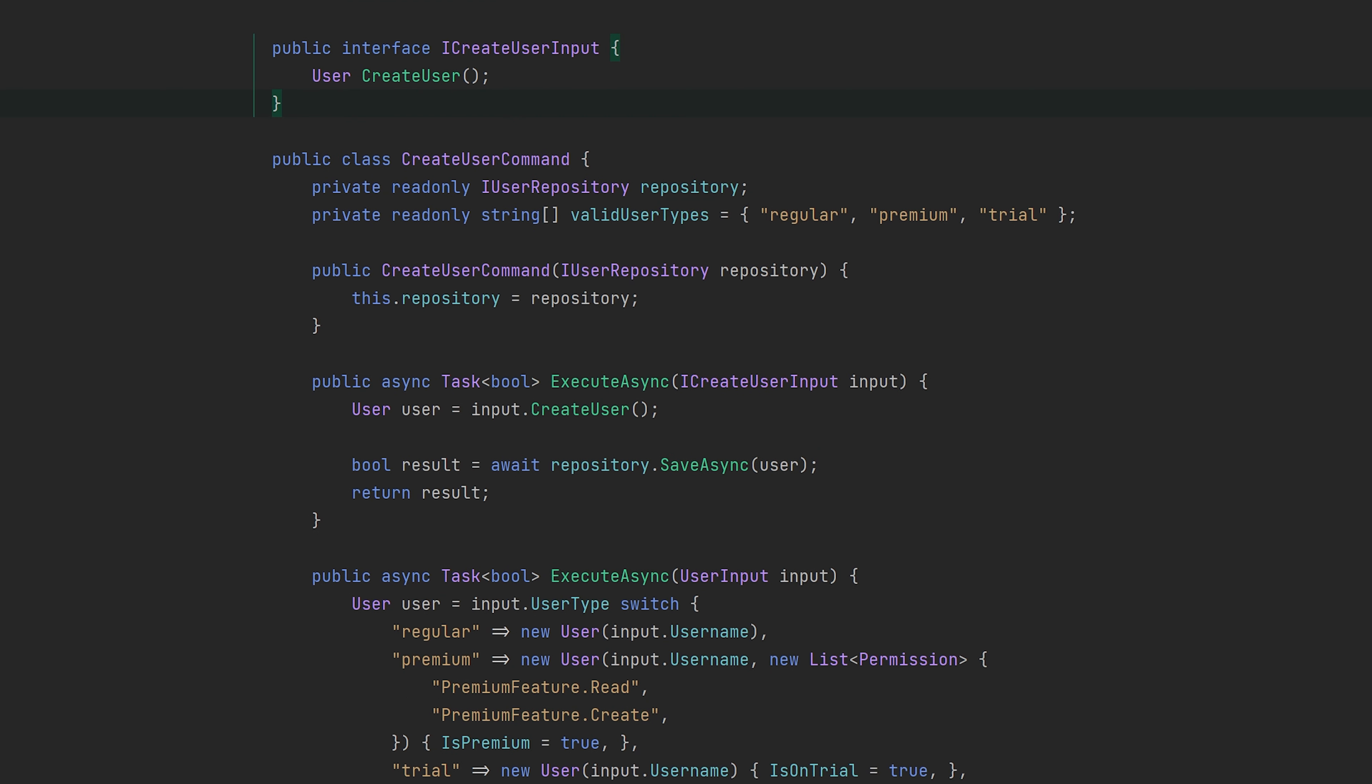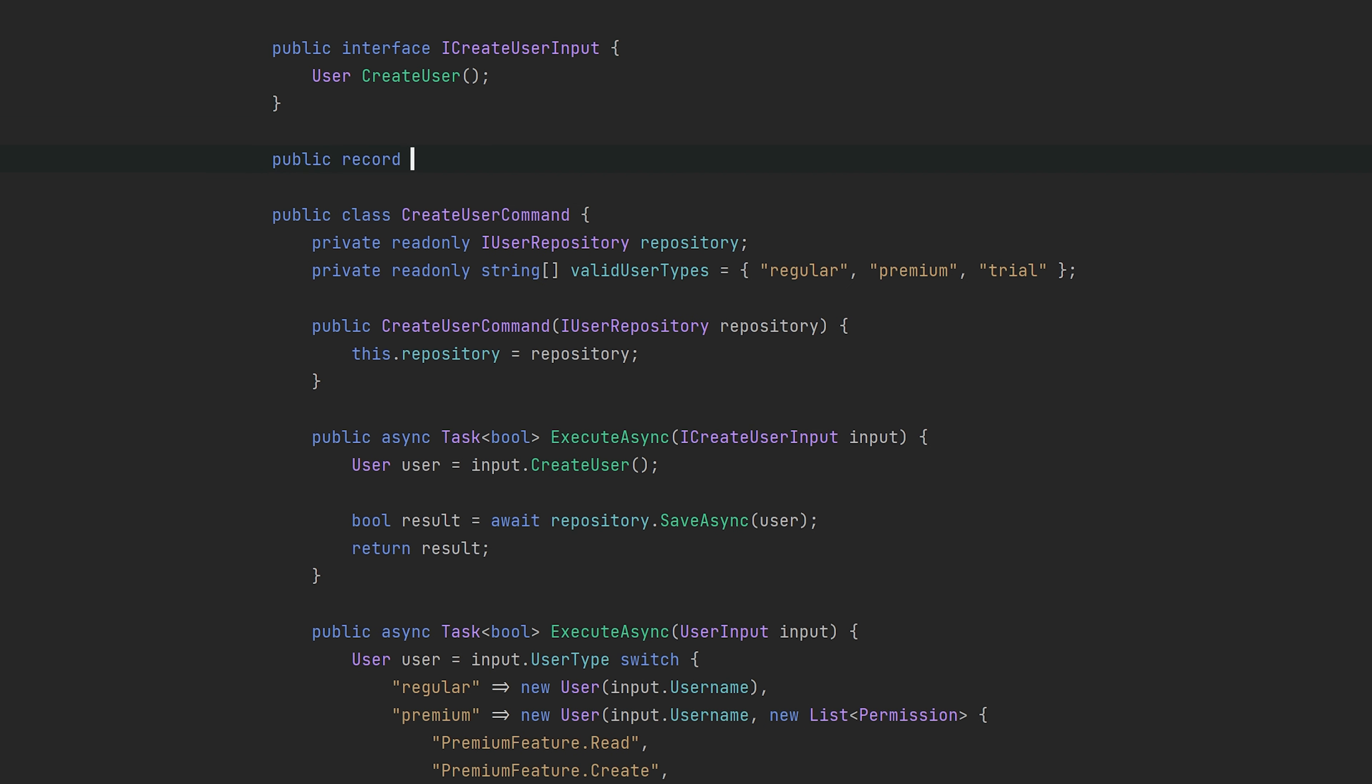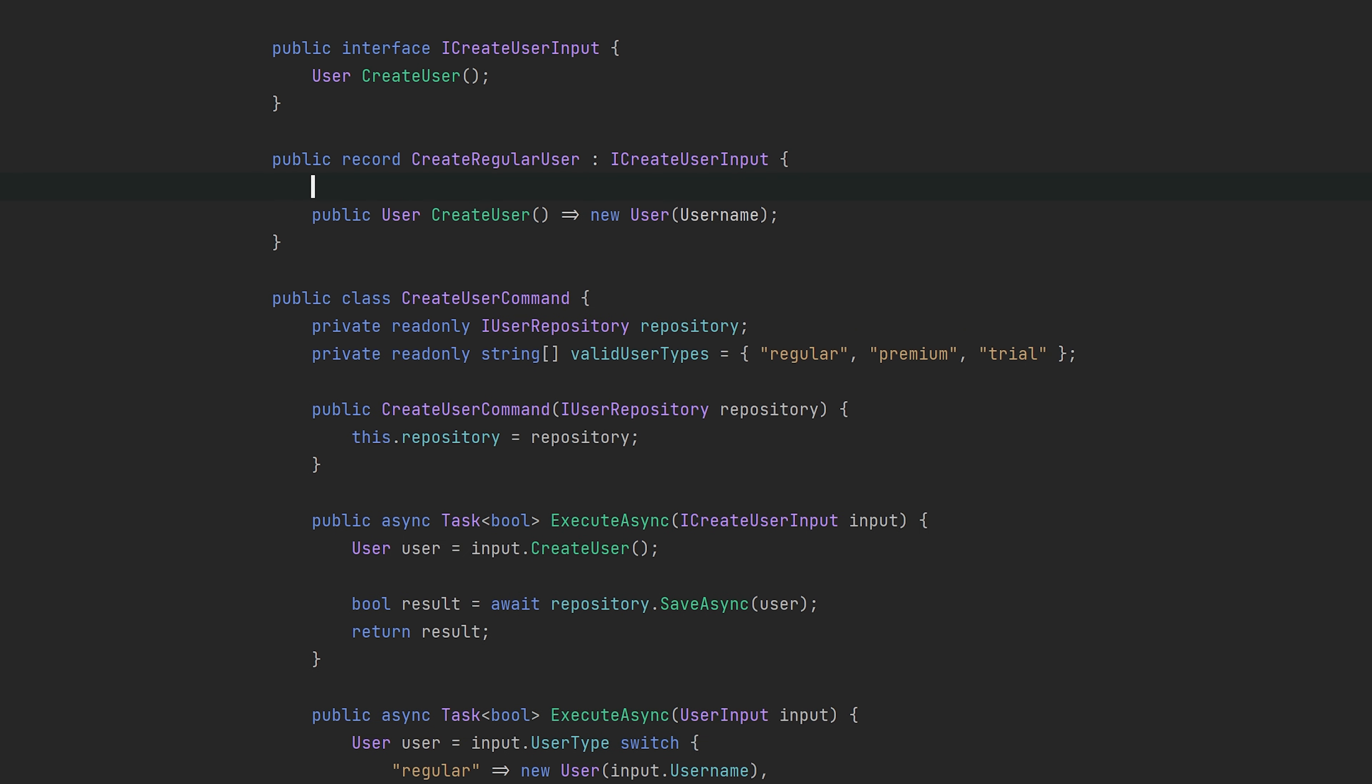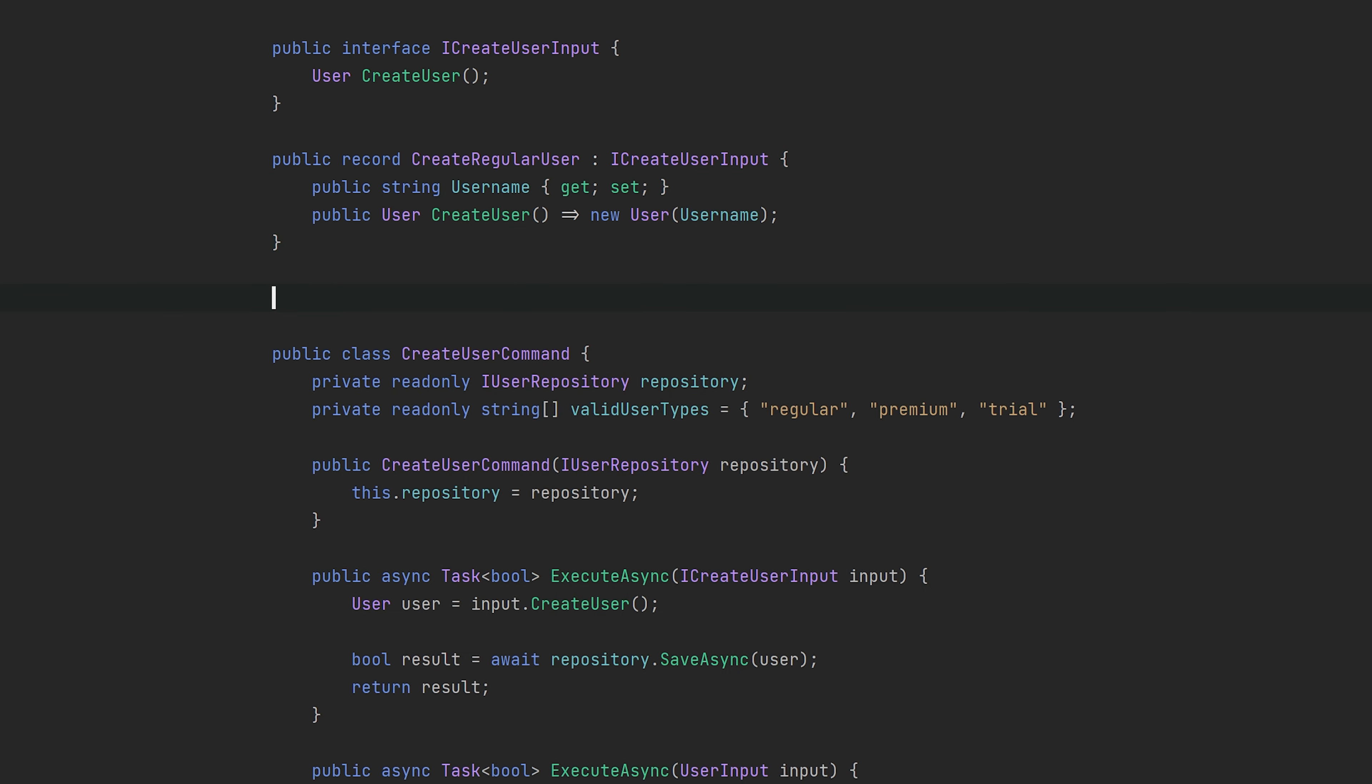The input type for premium and the input type for trial. And we will just use records because we are modern. And then we can just copy this one. And there we go, now we have the input for the regular user and we just need the two others.